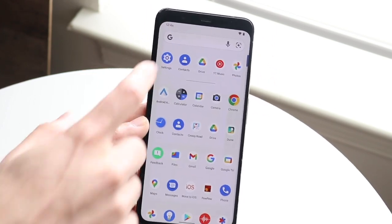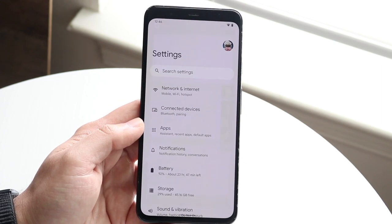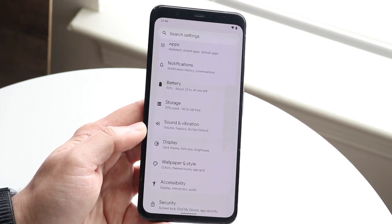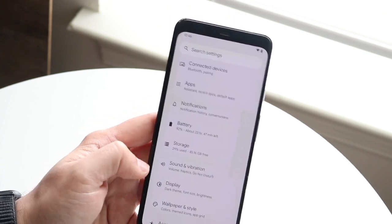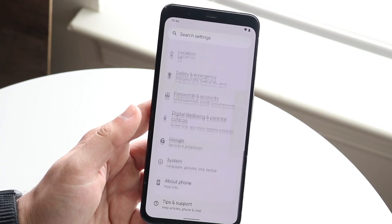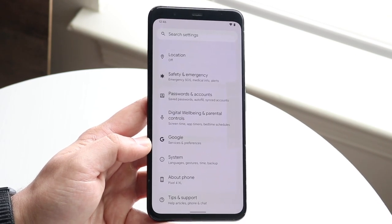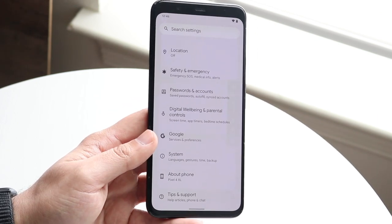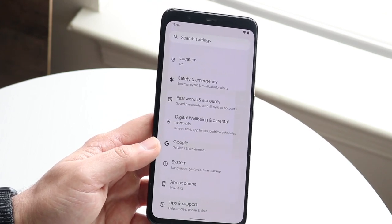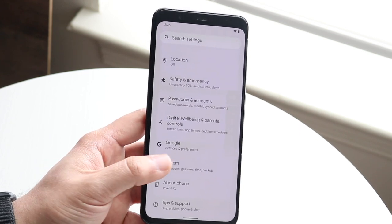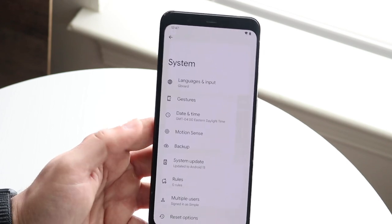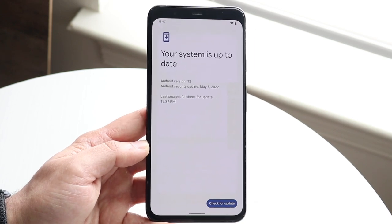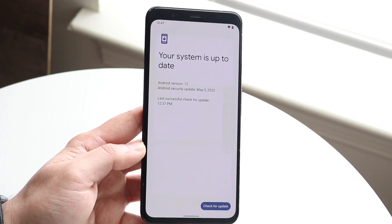Now let's head over to settings, which is one of the most important things to explore on Android 13. I'd recommend scrolling through each individual setting and understanding each one — battery, storage, sound and vibration, display, accessibility, and so on. Most are self-explanatory. One of the biggest things I'd recommend doing is keeping your phone updated. If you're already on Android 13, find the system panel and click on system update to keep your phone current.